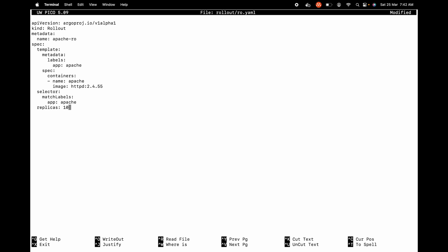That's it for the template. We can now get into the selector section. We'll have to call the same labels — selector matchLabels — and say app: apache. Finally we can put the replicas. I'm going to say 10. So far this looks very much similar to the Kubernetes native deployment manifest. Finally we'd be calling the strategy section. Under that we're going to say canary because we are going to try canary here. Under canary we'll have the steps array. The first element is going to be setWeight. If I say setWeight: 10, this means that 10% of 10 replicas equals 1 — so 1 pod will go into canary and 9 pods will remain with the old release.